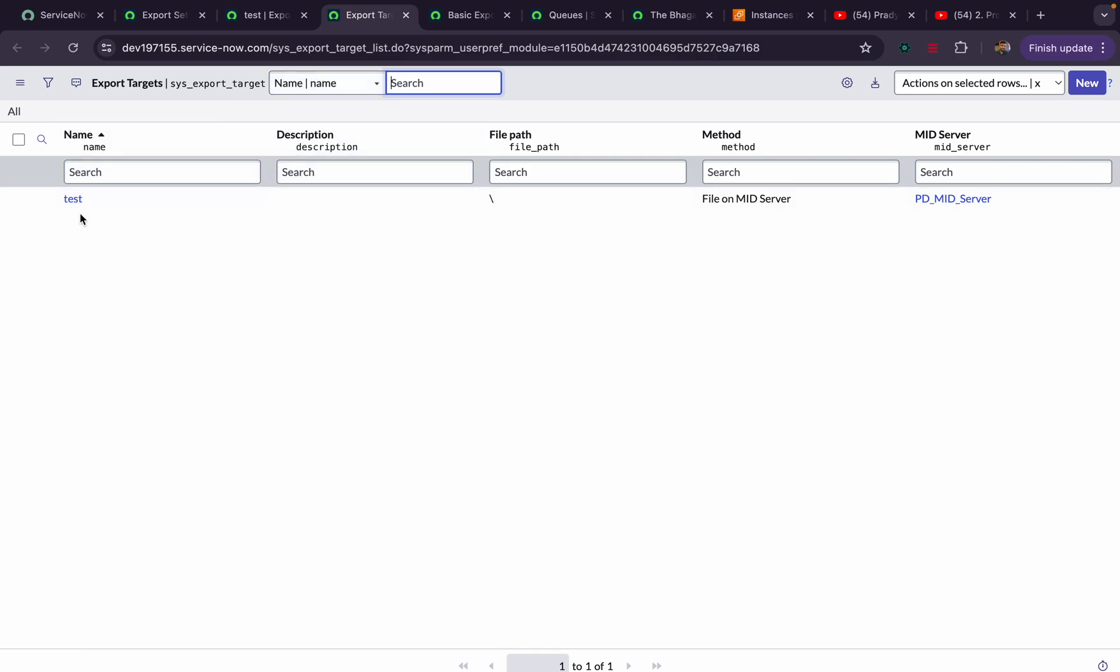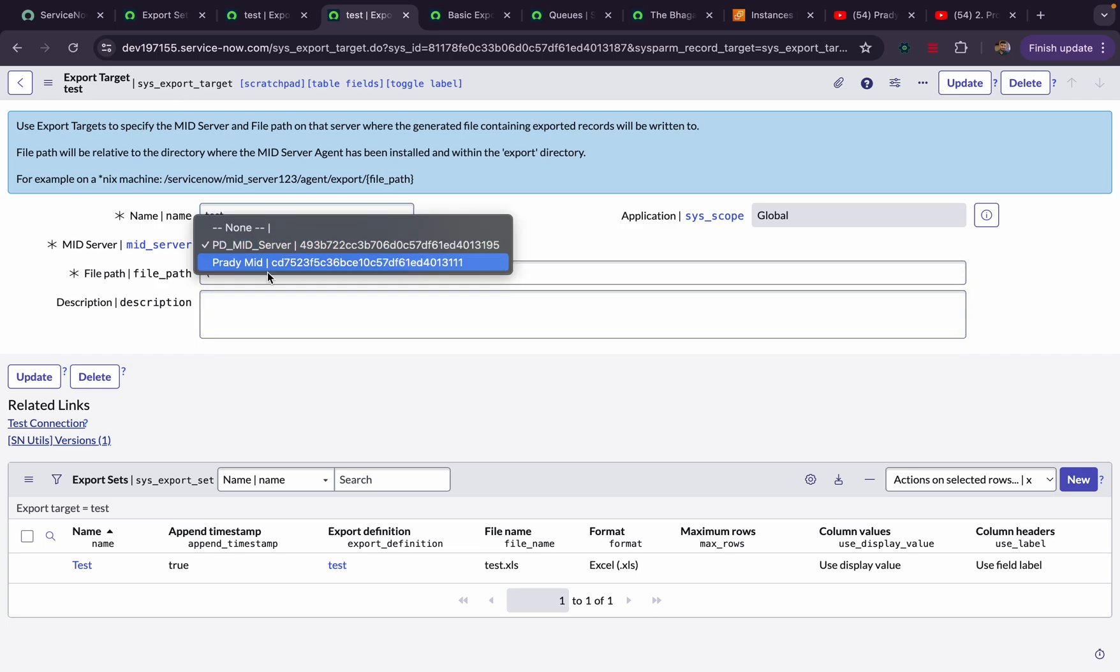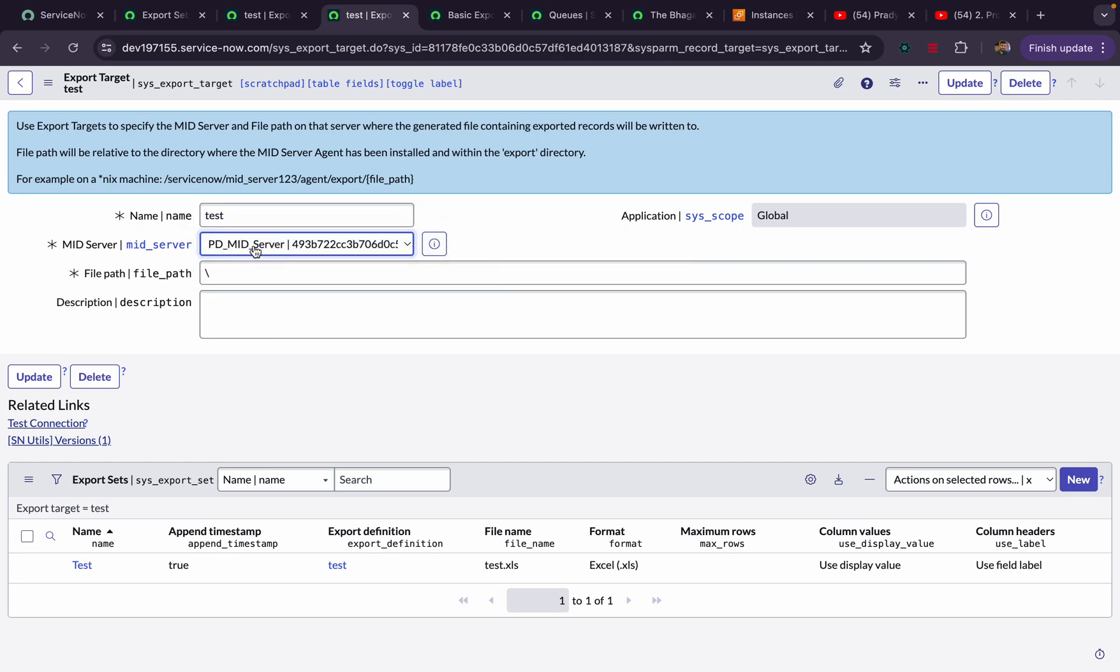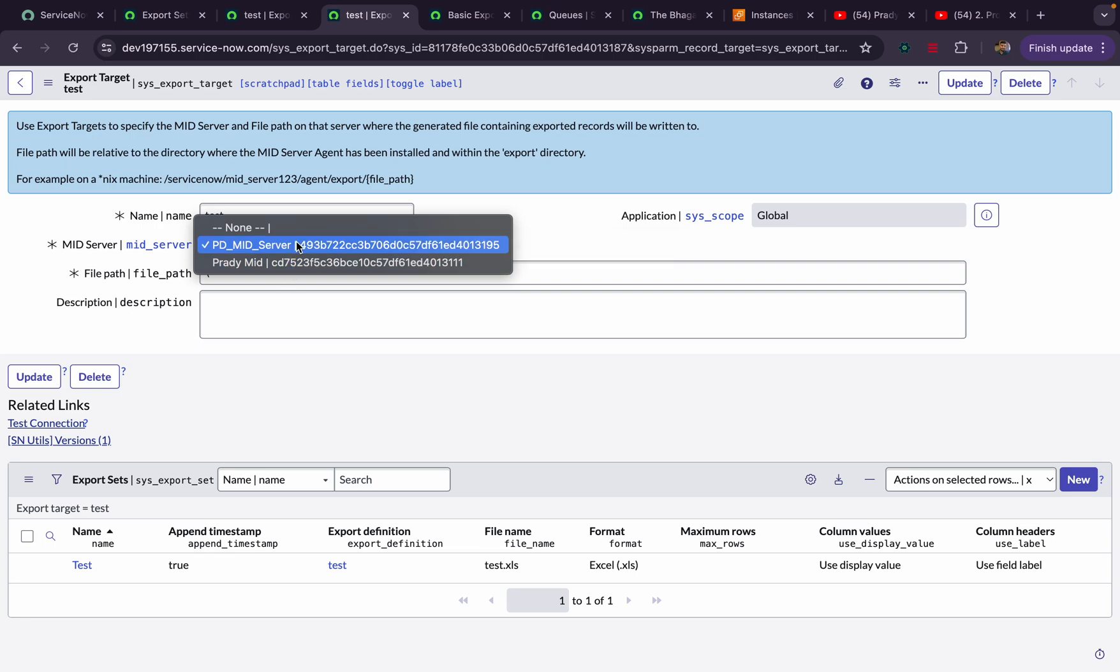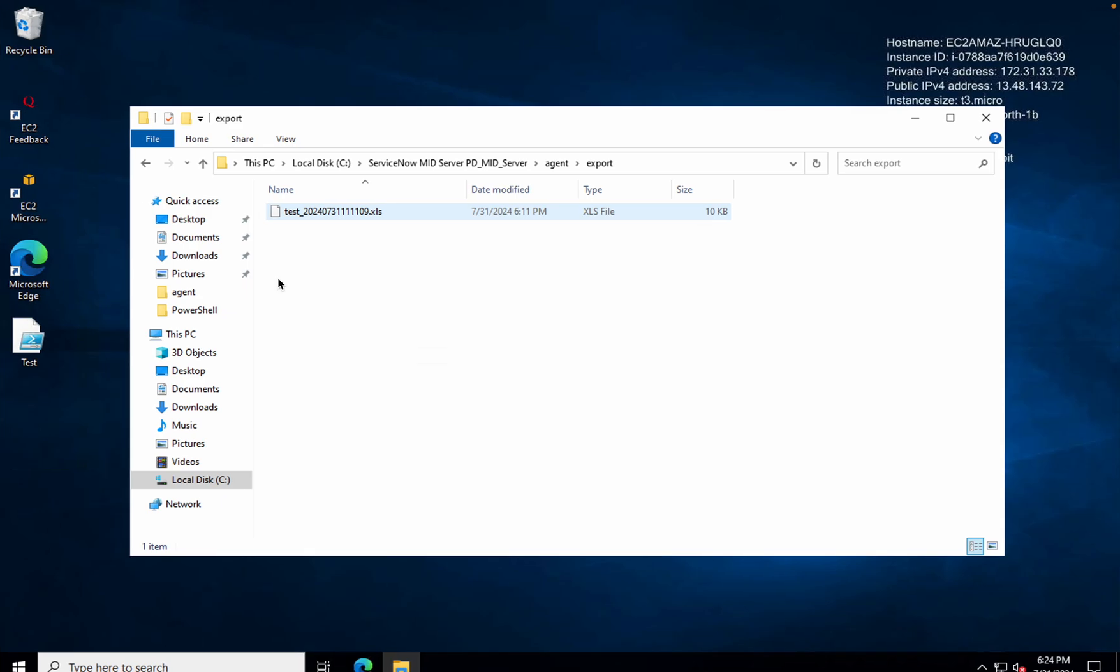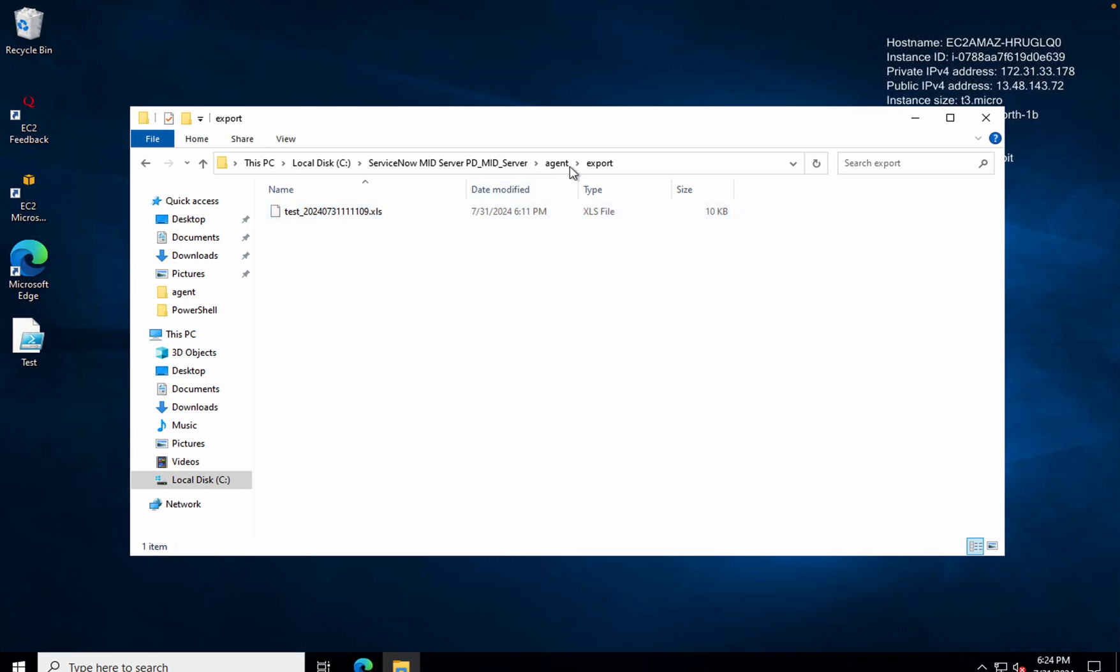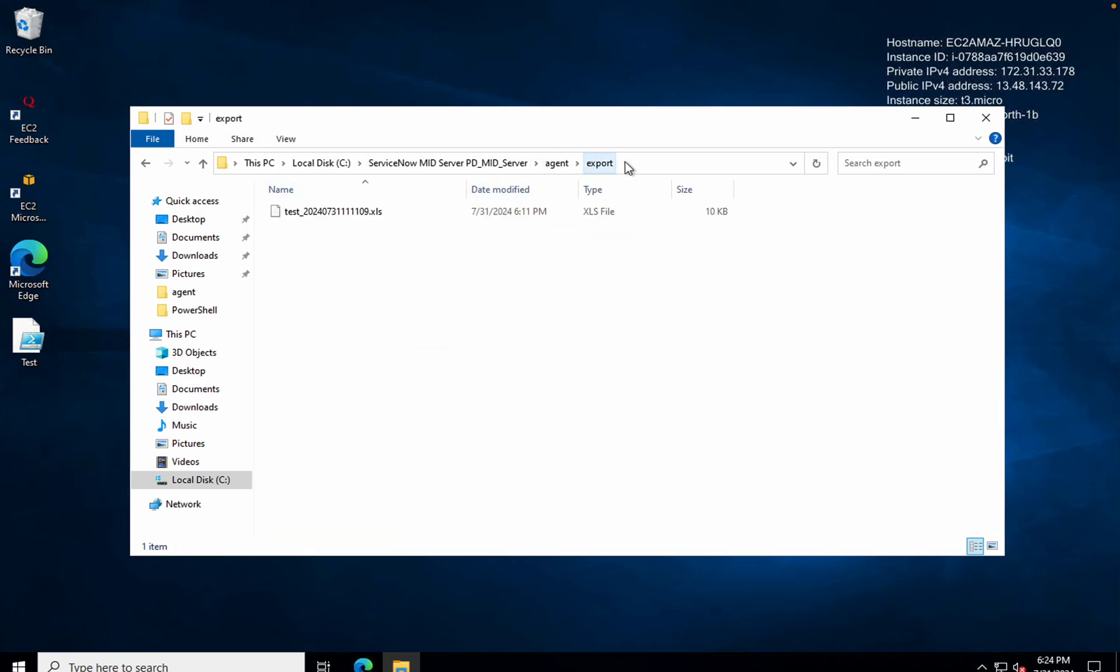This Export Target is to give you the location. What is the mid server? In the dropdown you can see there are two mid servers. I have picked this one. It will only show you all the mid servers which are up and running. It will not show you all the mid servers that are down. If you pick any mid server, here you have to give the file path. The basic path will be this - till Export, this will be the basic path.